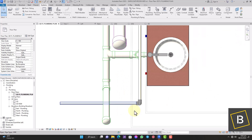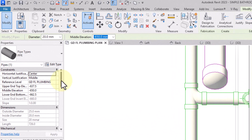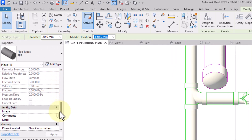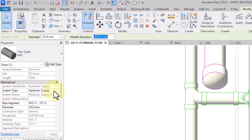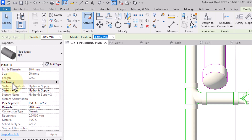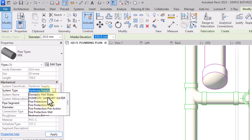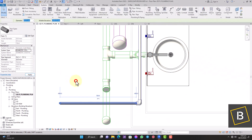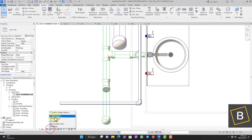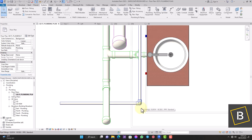You'll notice the pipe appears black, meaning the system classification is incorrect. Move over to Properties and tell Revit that this is a cold water pipe — not a hydraulic supply. Under Mechanical System Type, scroll down and select Cold Water or Domestic Cold Water. It may automatically change to blue if you've already done the settings before. If it doesn't change to blue, don't worry — we'll cover that in a later video.